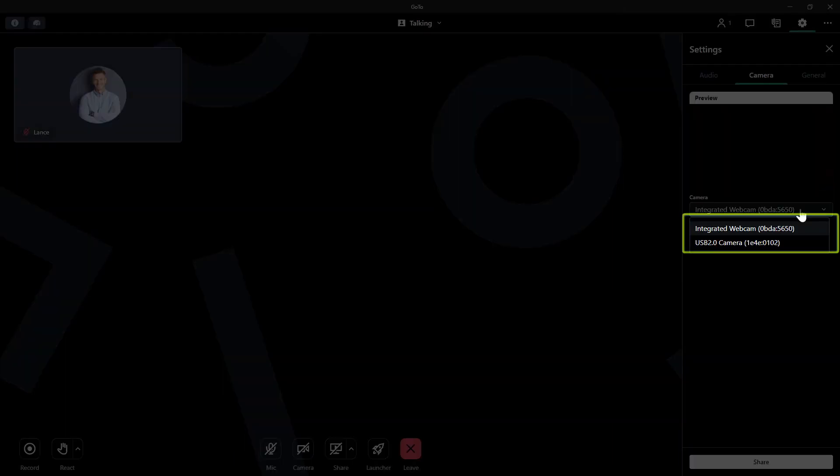Unless you have other cameras connected to your computer, you'll only see one device here. In this case, however, there is more than one camera. I'll click the one I want from the list.